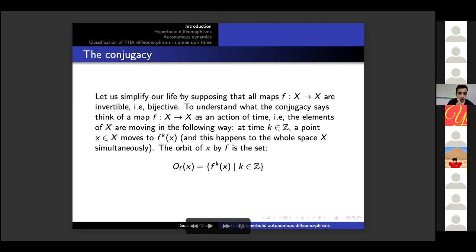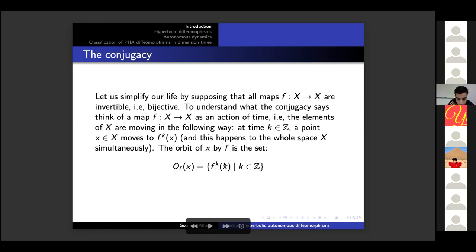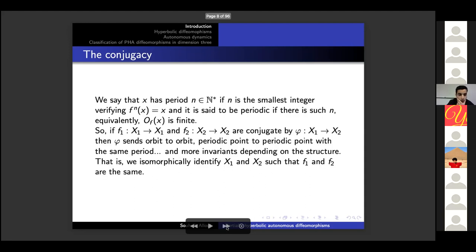In this talk we deal only with invertible maps, i.e., bijective maps. To understand what conjugacy says, think of a map f from X to itself as an action of time — the elements of X are moving so that at time k in Z the point x moves to the point f^k(x), and this happens to the whole space X simultaneously. We define the orbit of x as the set of all iterates of x by f. We say that x has period n if n is the smallest integer such that f^n(x) = x, and x is said to be periodic if there is such an n, or equivalently the orbit of x is finite.